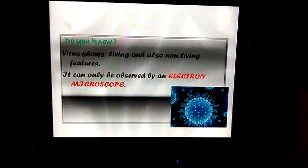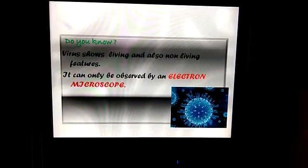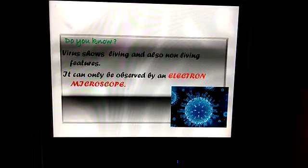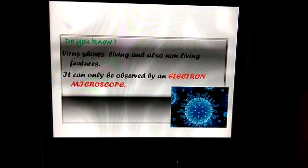Do you know? Viruses show both living and non-living features, and they can only be observed using an electron microscope.